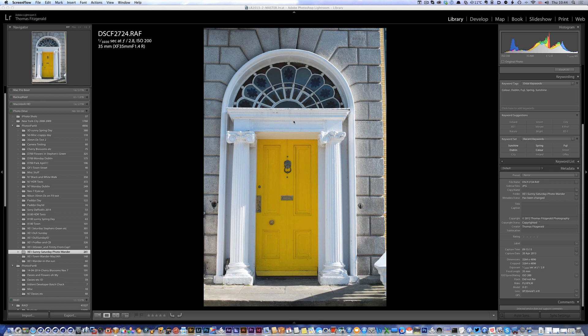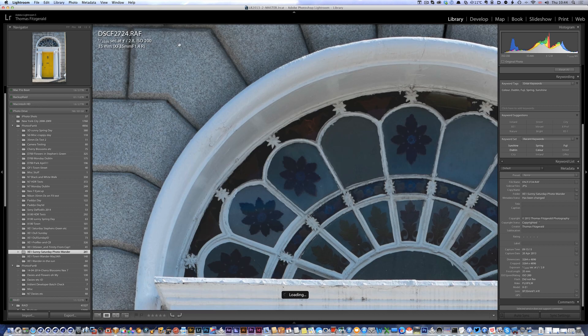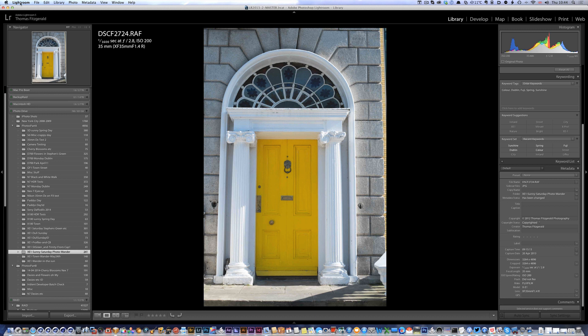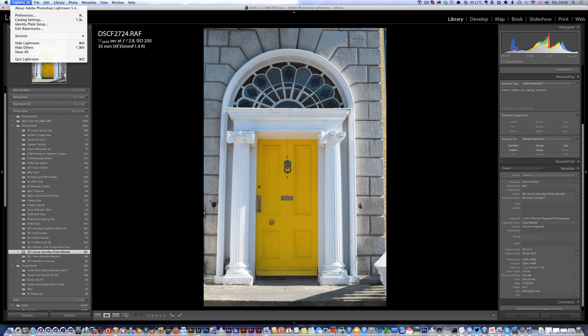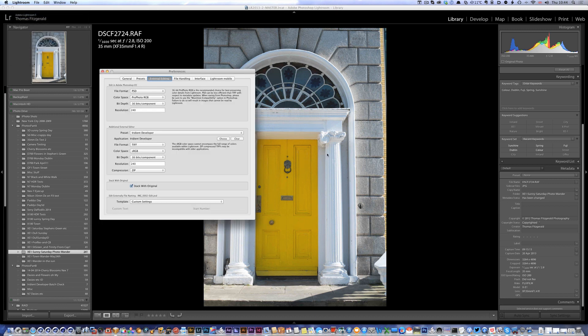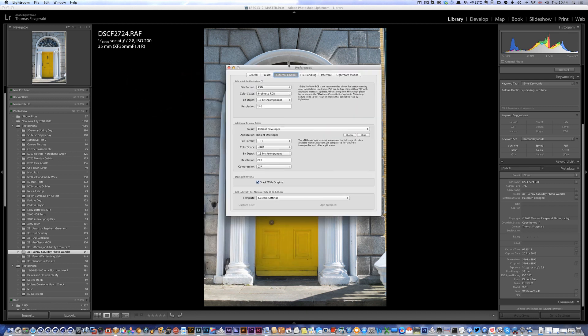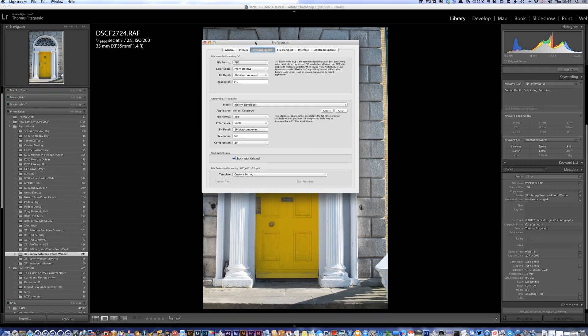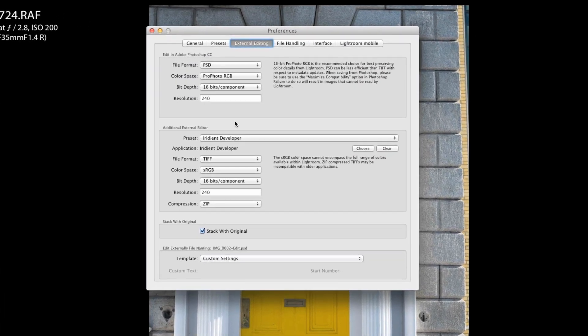Now in order to set this up you have to do a few things first. I've already set mine up but I'm going to show you what I did. First of all, go into the Lightroom preferences, then over to external editing, and set up a new additional external editor preset.